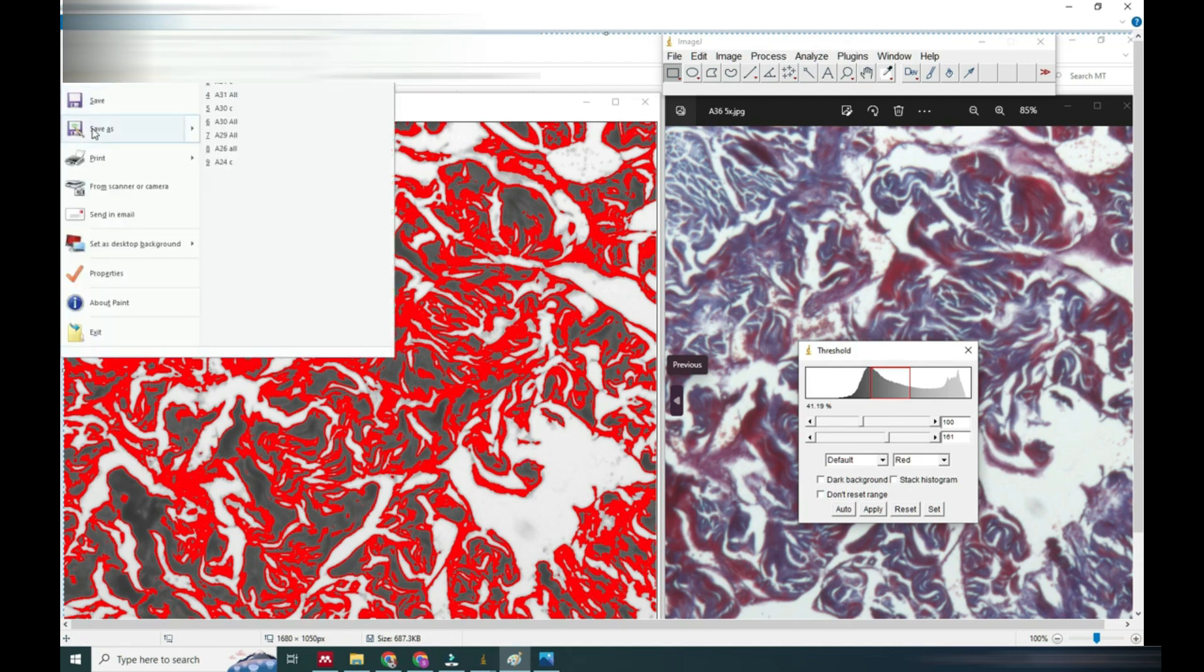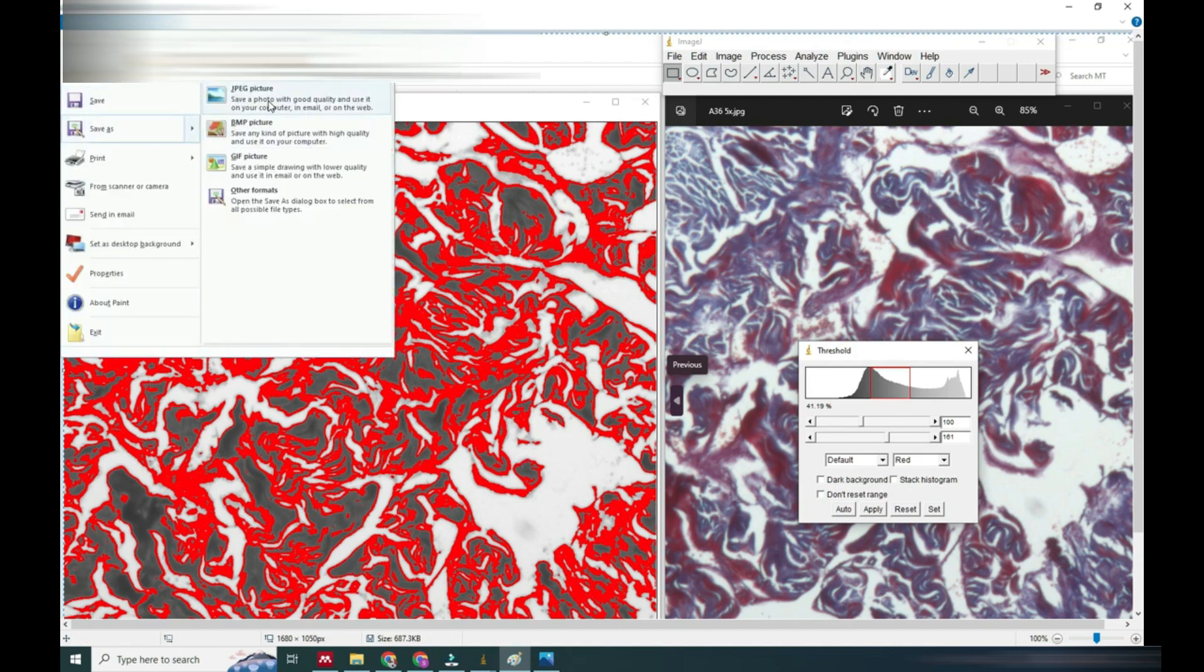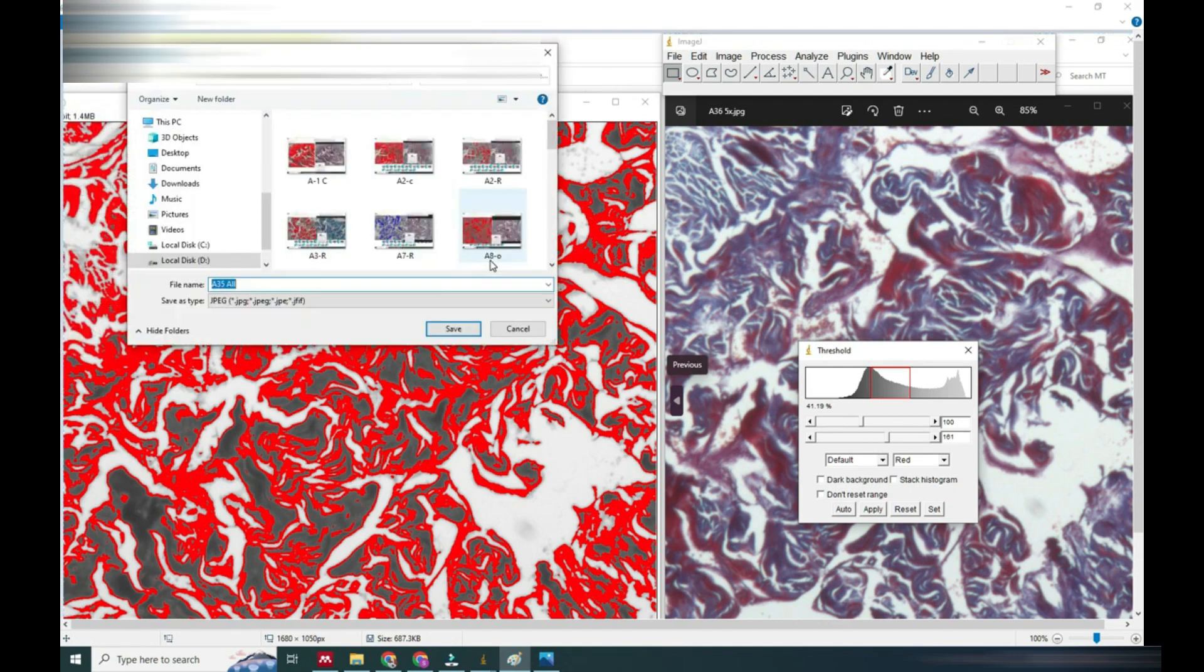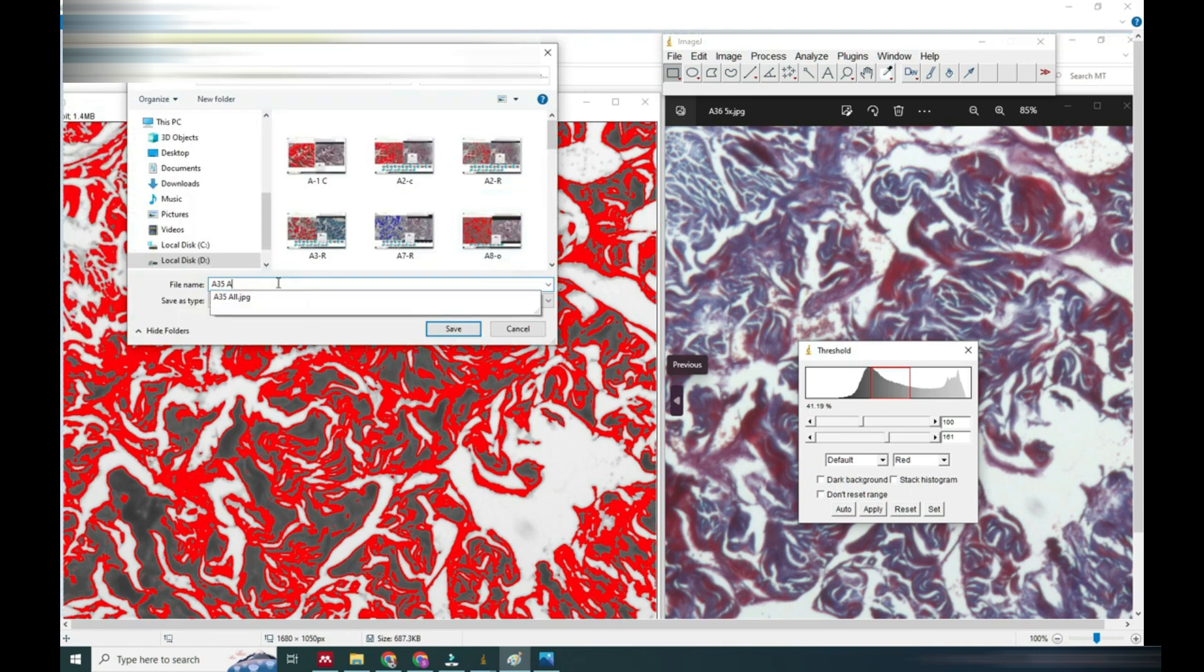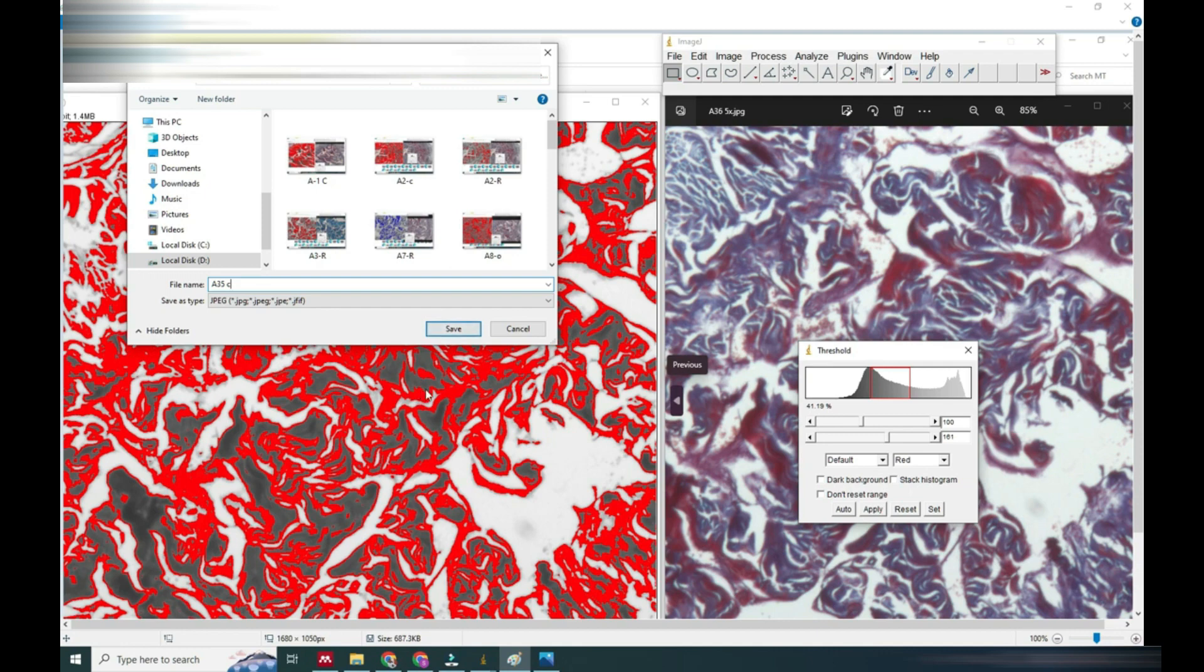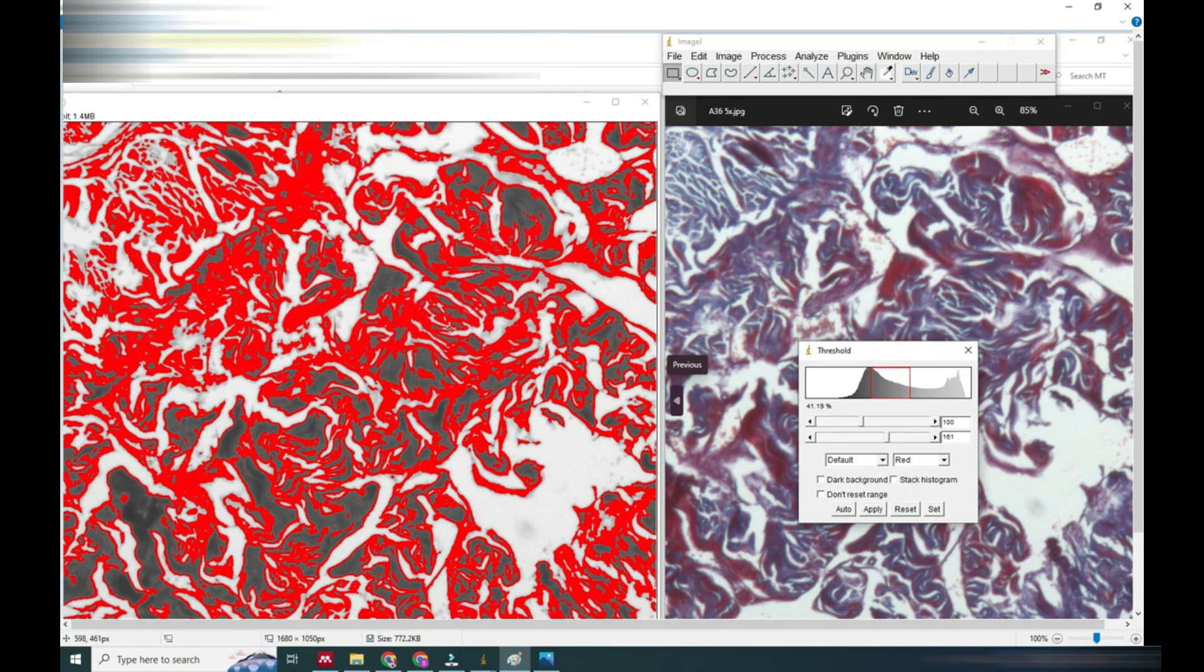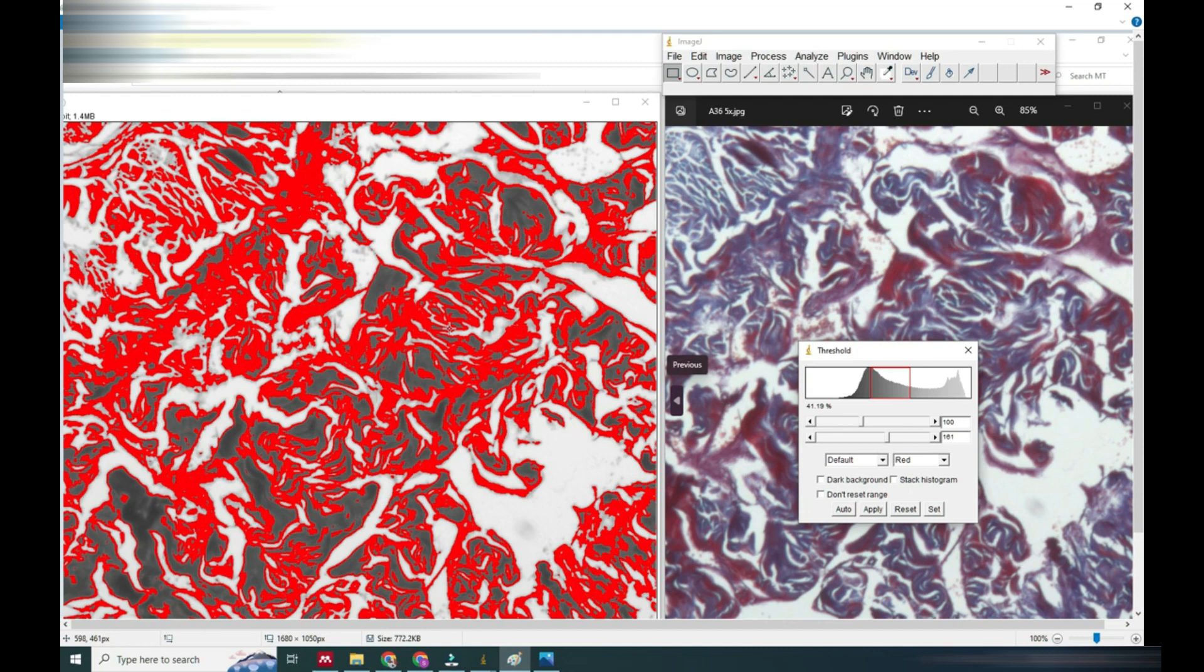We will save this also for evidence and give another name 35C, and earlier was 35 all. This is how we can measure our image color by comparing both colors. Thank you for watching Research Needs, thank you very much.